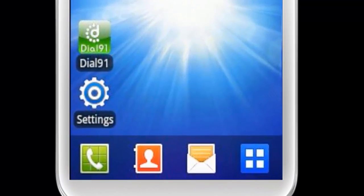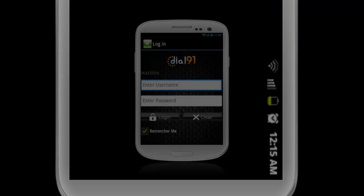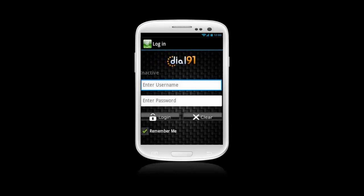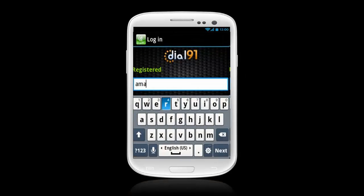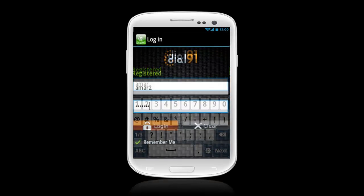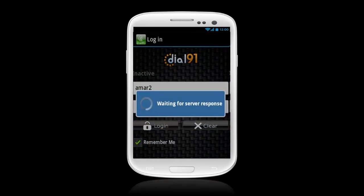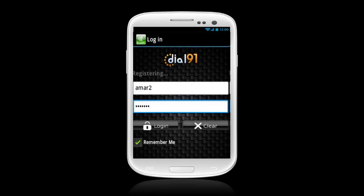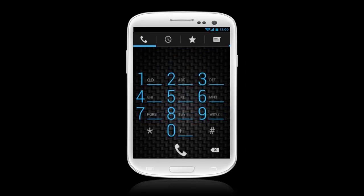Tap the Dial-91 icon on the main phone screen. The Dial-91 Android app login window will appear on your phone screen. Now fill in your Dial-91 username and password, then click the Login button. When you press the Login button, the Dial-91 Android application dial pad will appear on your phone screen.